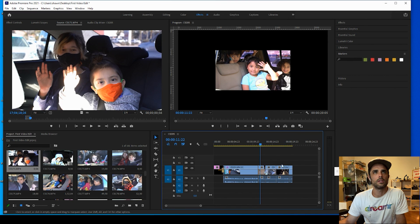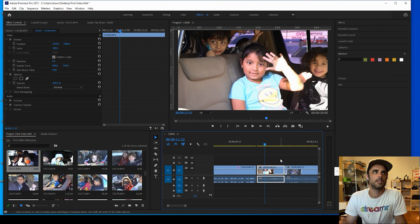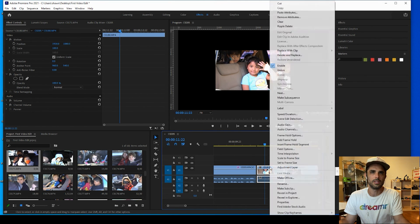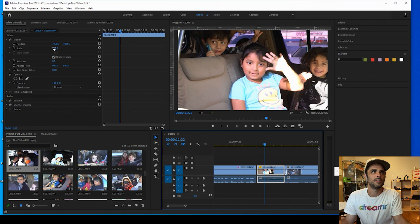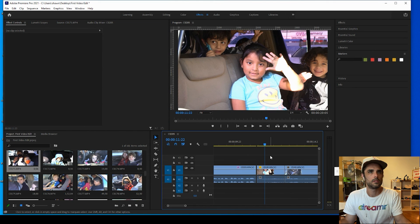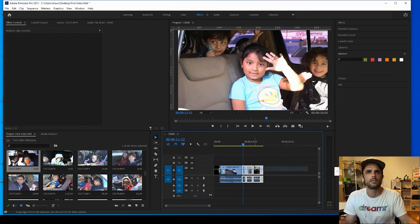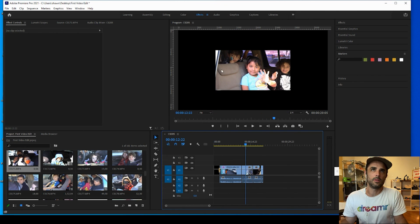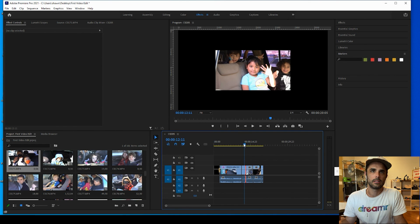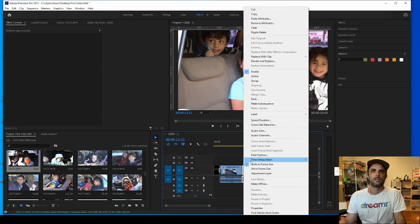You might wonder why the intro is full screen but the next four clips aren't. If we go to our effect controls and right-click on a clip, we can scale to frame size or set to frame size — they'll both work. Basically we're telling Premiere to set the video clips to the size of the sequence we're working in. Let's go with scale to frame size.